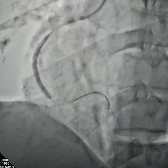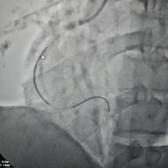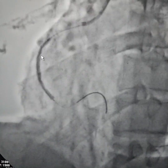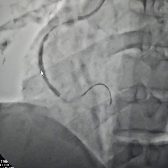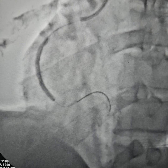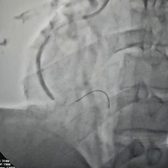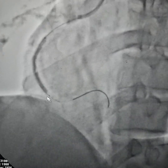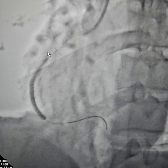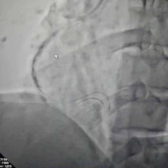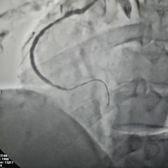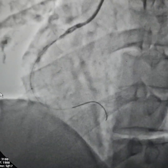The stent inflation is at 10 atm pressure, which is the normal pressure. We're inflating it again, and as you can see, the first stent has fully expanded — good expansion has been achieved.